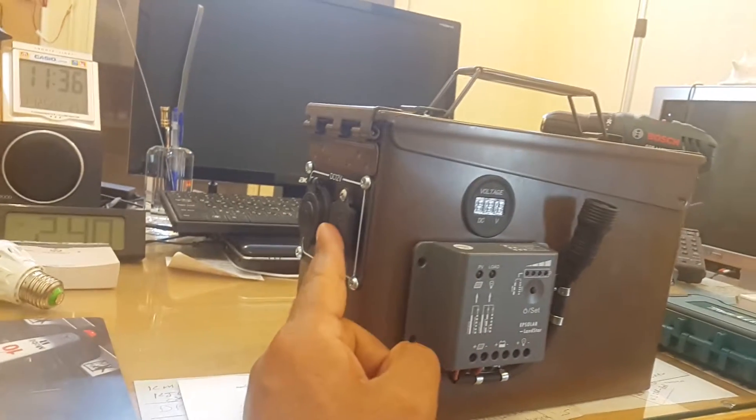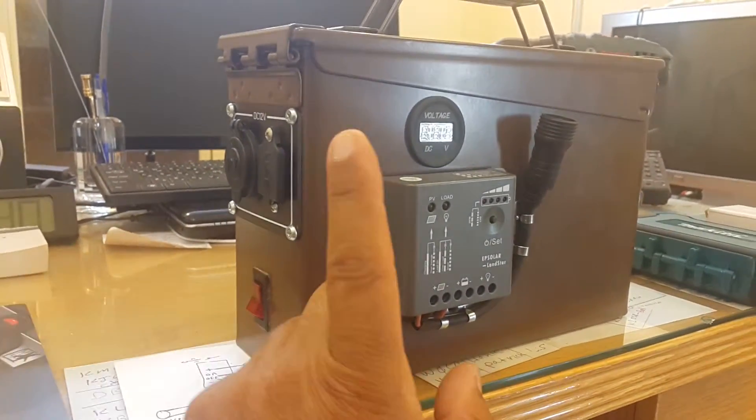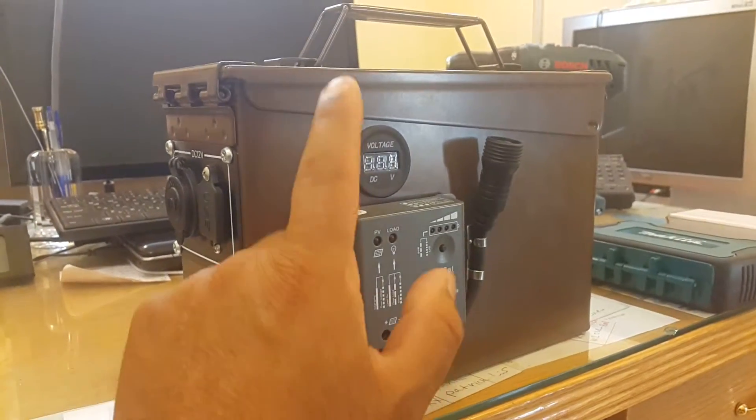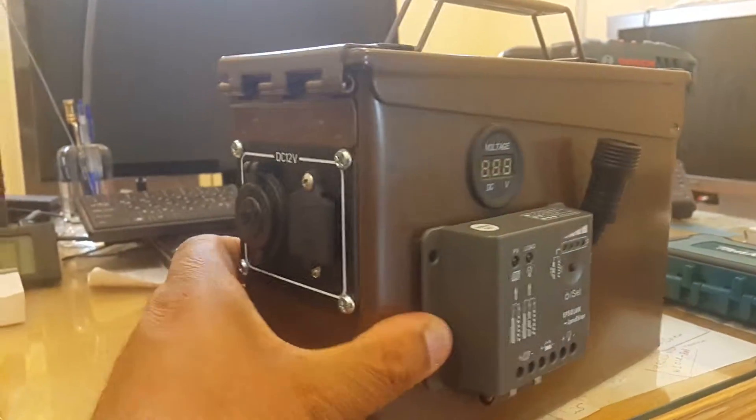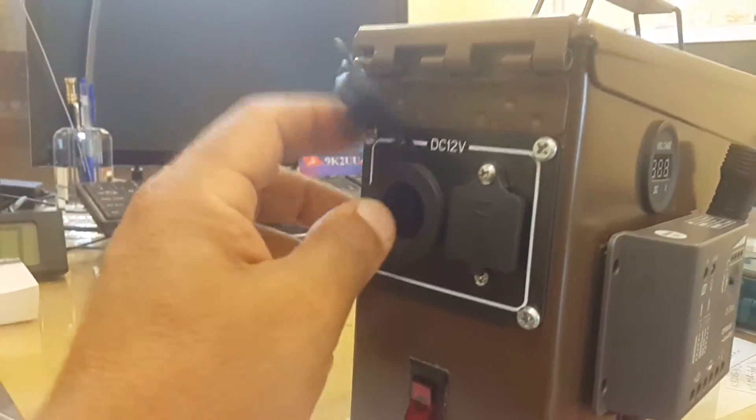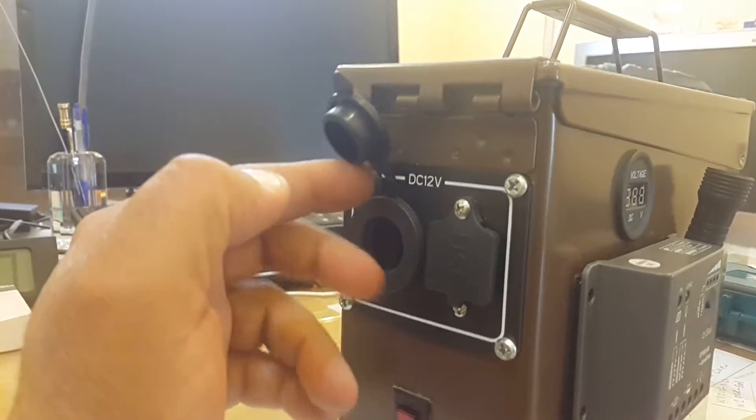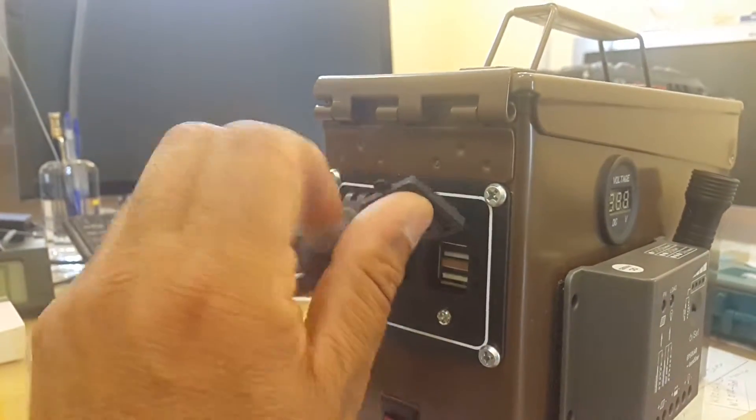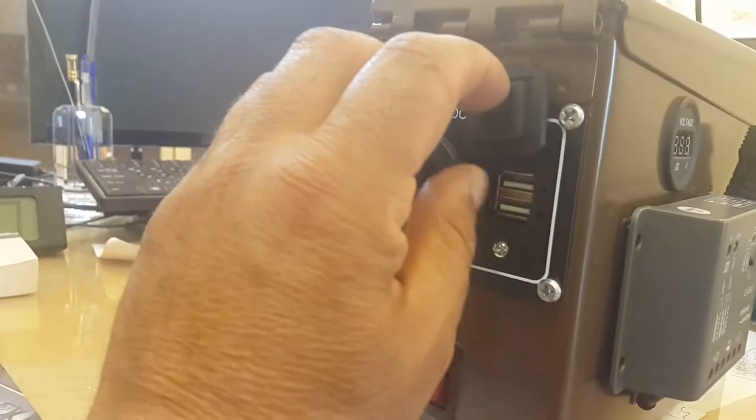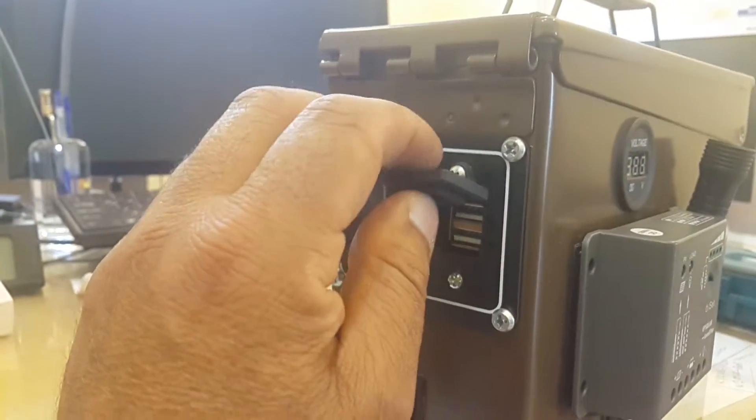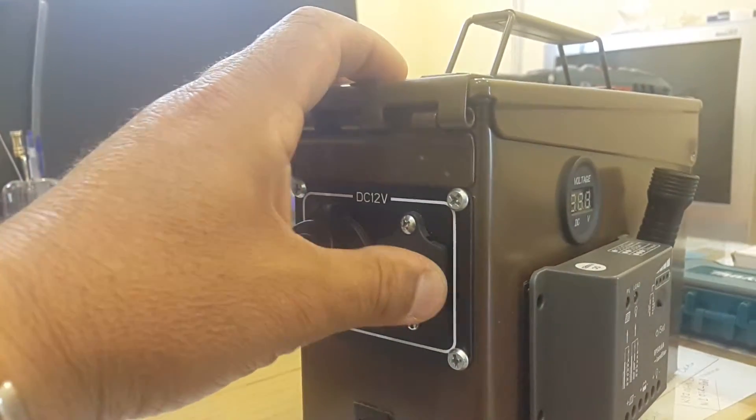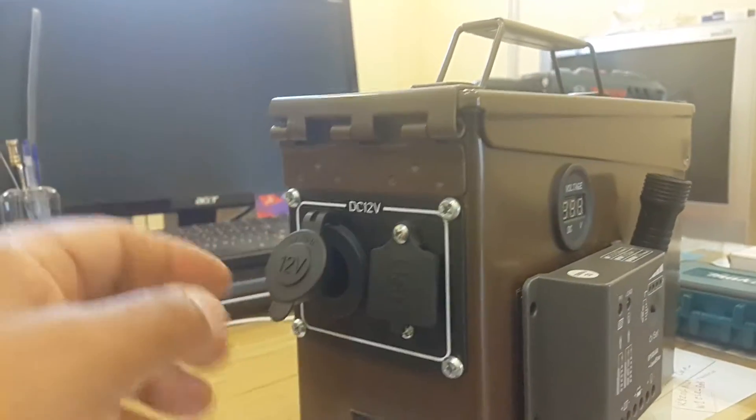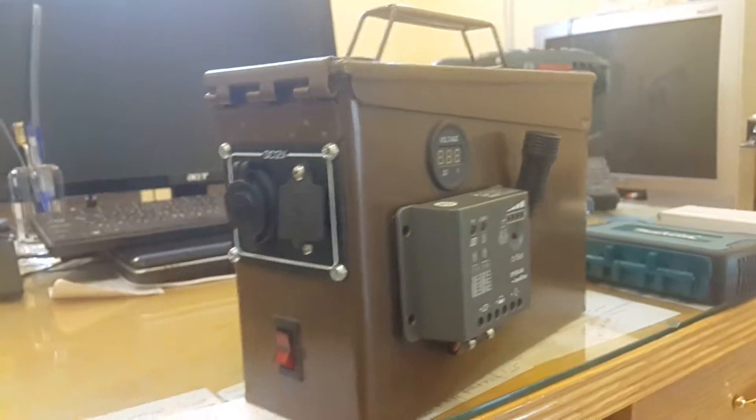And I have installed an on-off switch, charge controller, and voltage meter as well. In addition to a marine grade socket—this is for cigarette lighter, cigarette lighter block for 12V DC. And here I have a dual USB socket, 5 volt, can easily charge a mobile or a laptop.